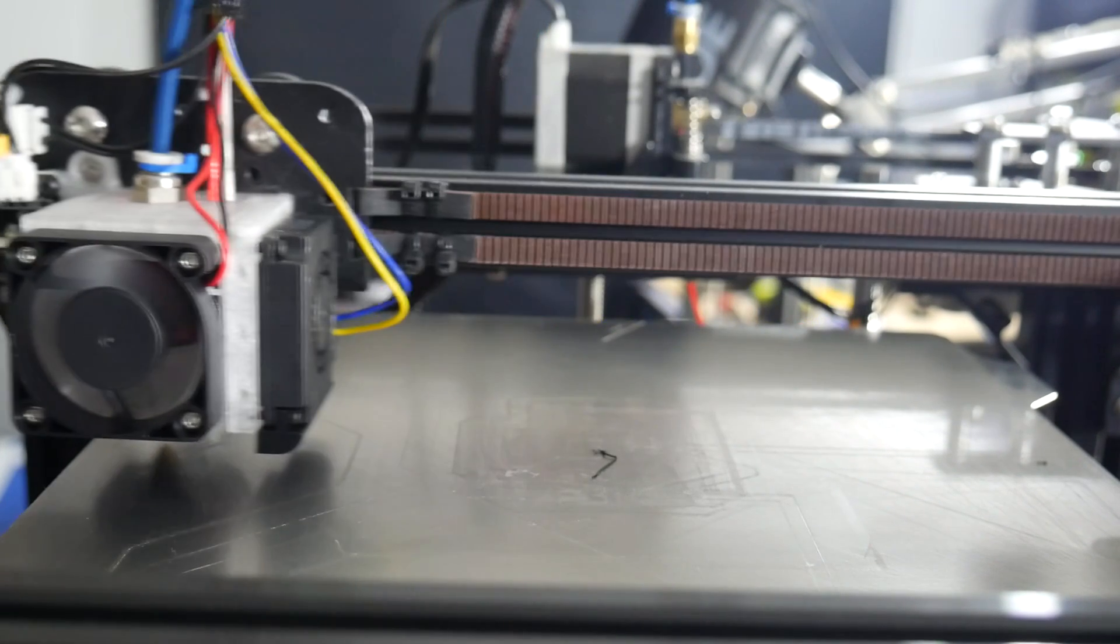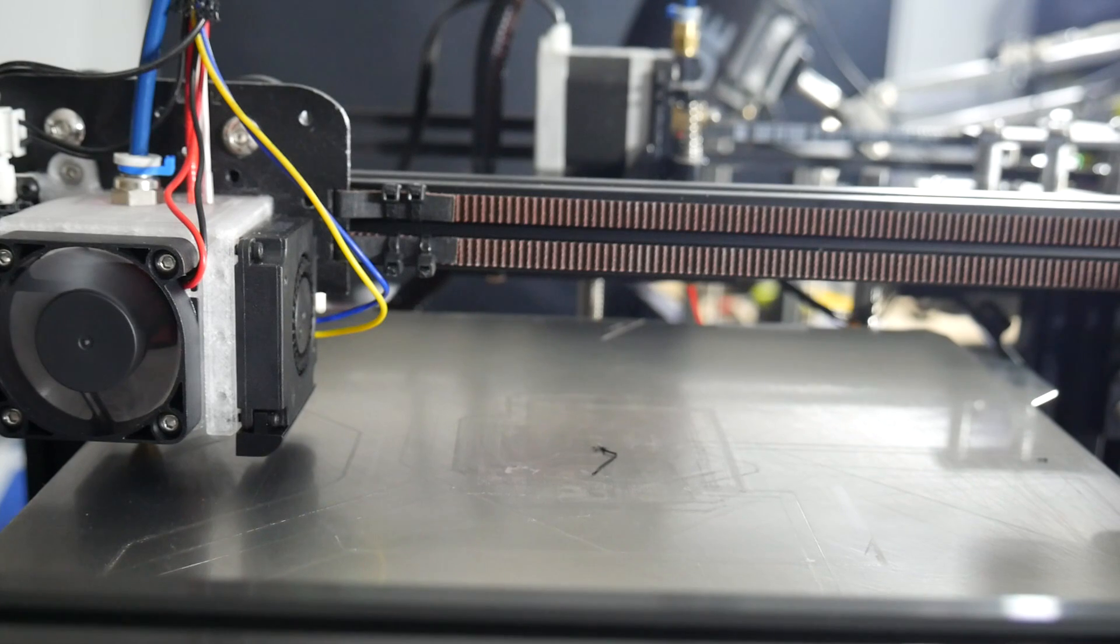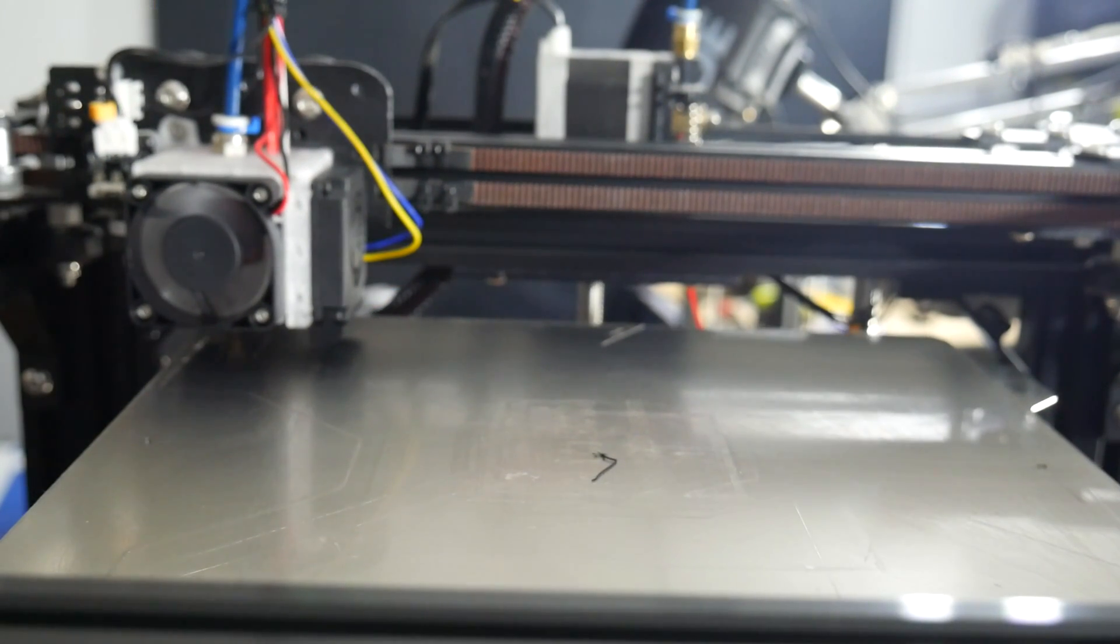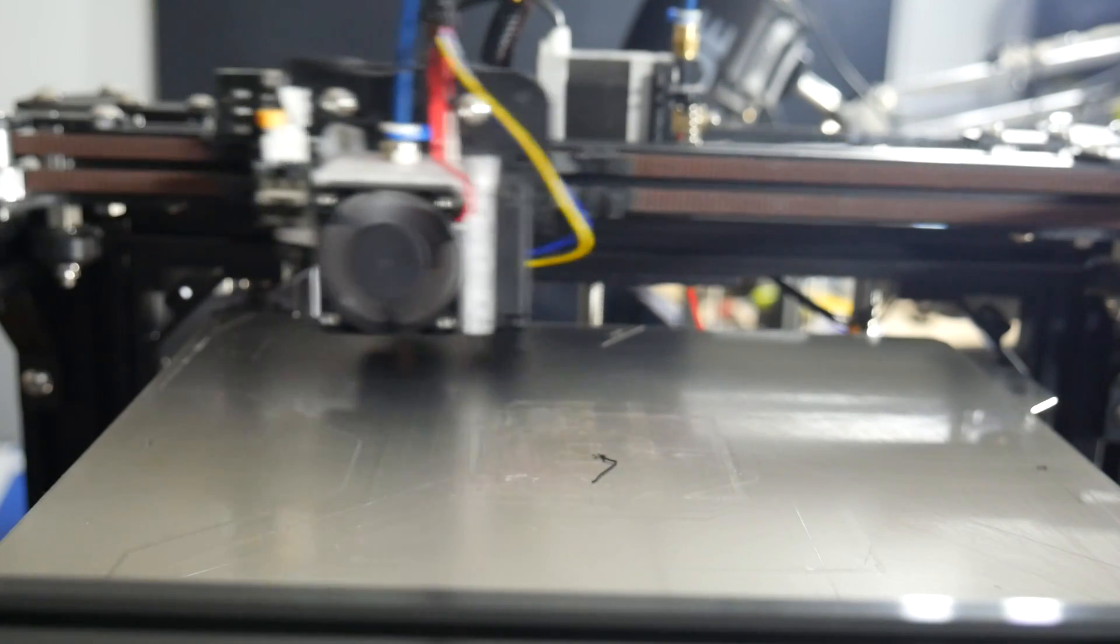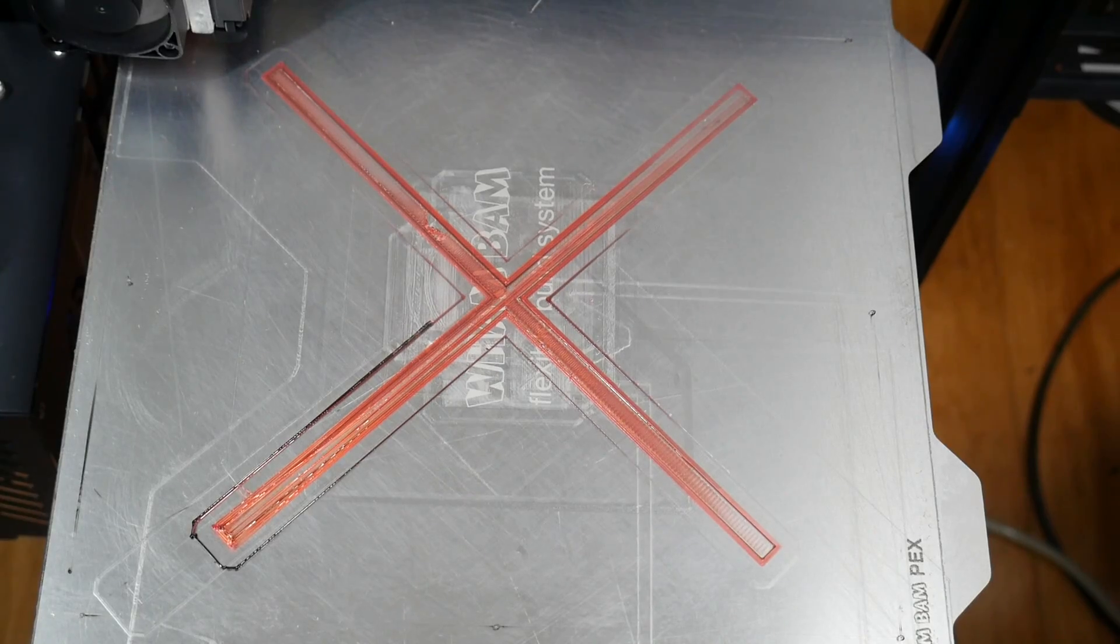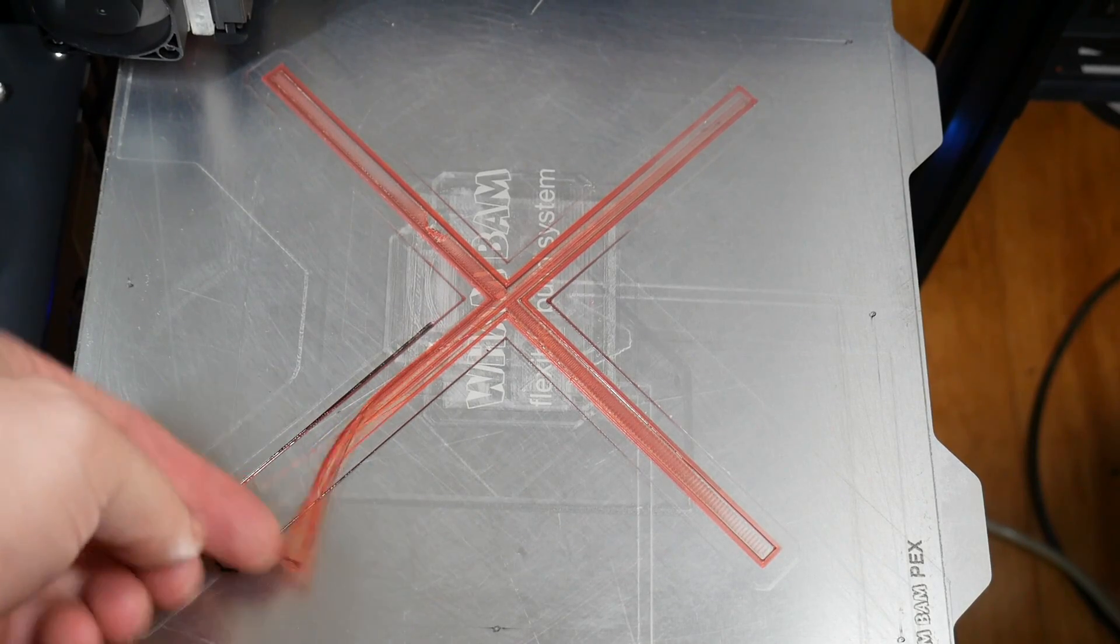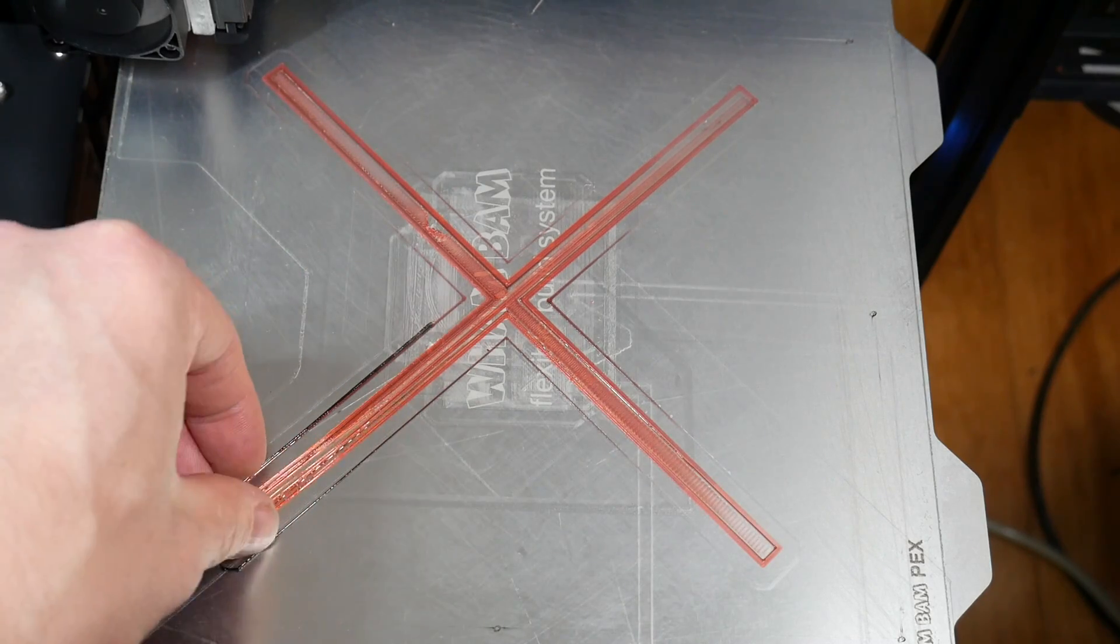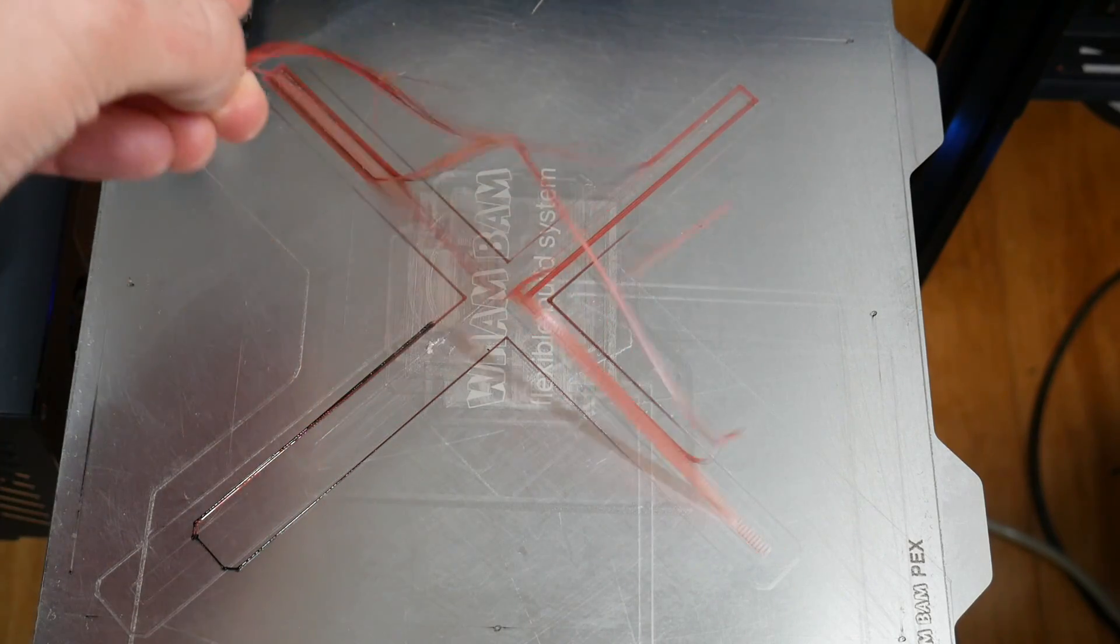That's the minimum changes we need in Marlin so that when we enter a G29, it probes the bed just like with the BL touch. But as you can see, it's quite fast. And with this setup, it means not very accurate. In fact, when I did my testing, the first layer was all over the place, too far from the bed in some places, and too close in others.